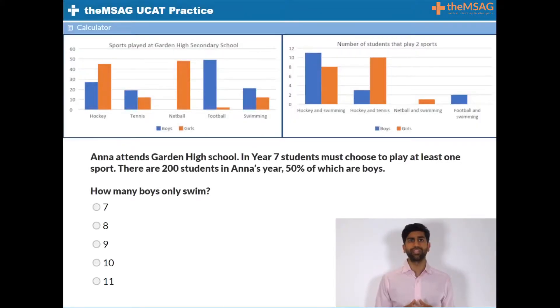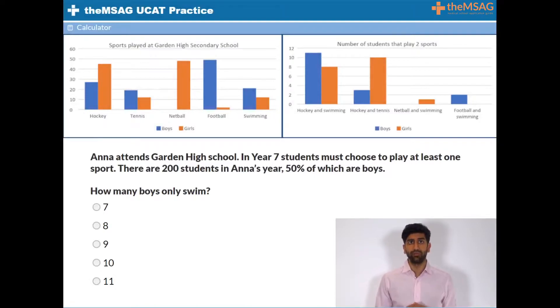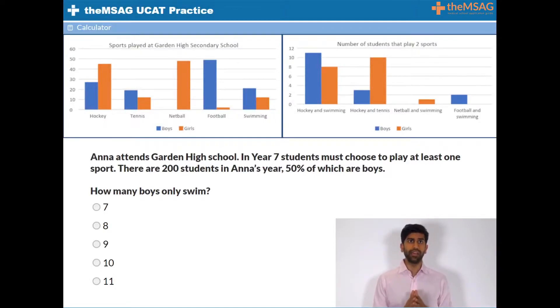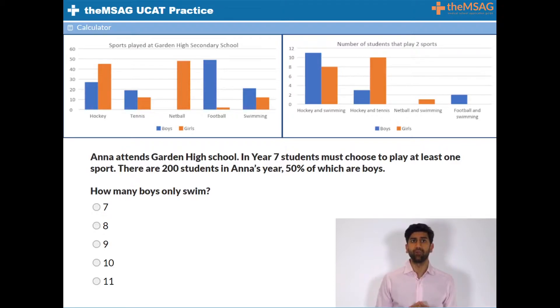This question presents you with two different graphs, which can initially be a little overwhelming, but the first step is to have a look and quickly understand what each graph is showing you.